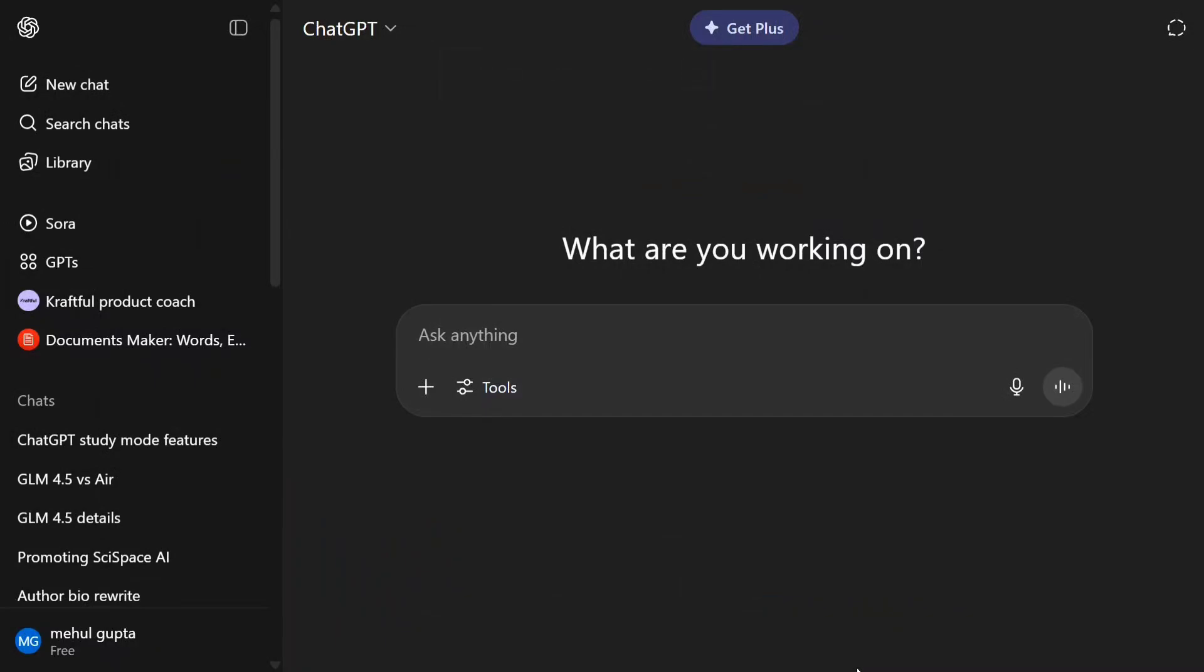Hi everyone, welcome back to Data Science in Your Pocket. OpenAI has recently added a very interesting element to ChatGPT - ChatGPT Study Mode, which is for students. It's a little different from normal ChatGPT and helps you learn topics. It also asks you quizzes, provides illustrations, and more.